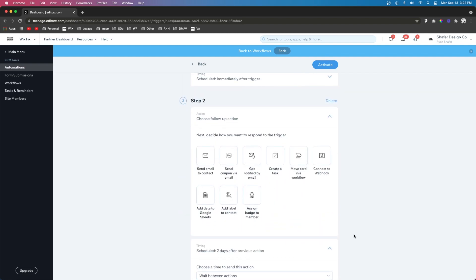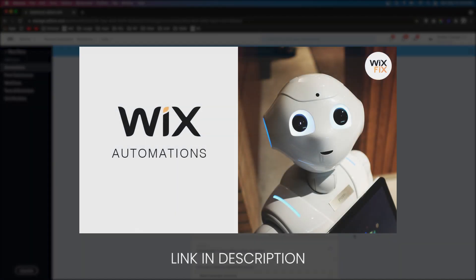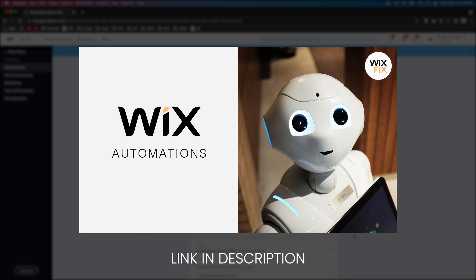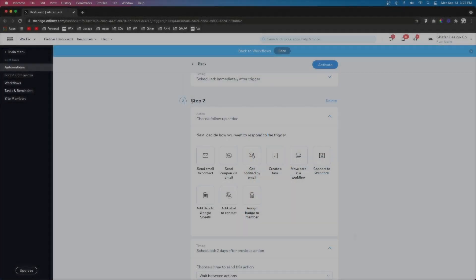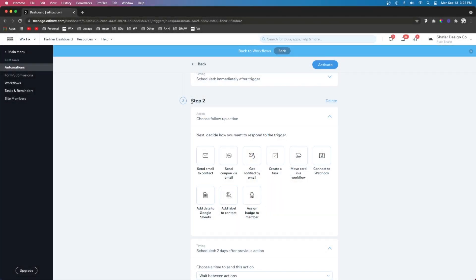The next thing I want to do is add a follow up action. Now if you do not have a paid ascend plan, then you will not be able to add a second follow up action. Again, I covered that in our last tutorial on automation. So I highly suggest you go check that out first. But since we have the paid ascend plan, we can go ahead and go to step two.